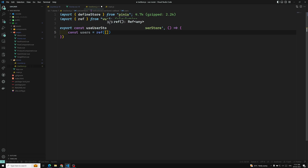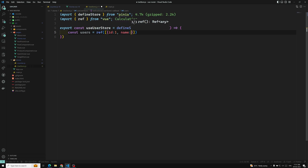In this array we have objects with id and name fields — for example id: 1 and name: Leila — and a second object with id: 2 and another name.